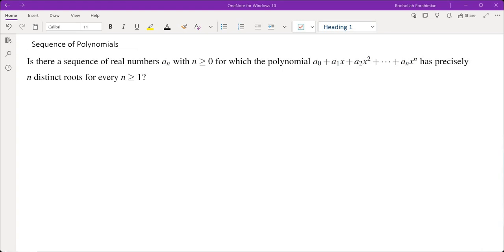In this video we're going to go over a problem on sequences of polynomials. Is there a sequence of real numbers aₙ for which the polynomial a₀ + a₁x + a₂x² + ... + aₙxⁿ has precisely n distinct roots for every n greater than or equal to one?